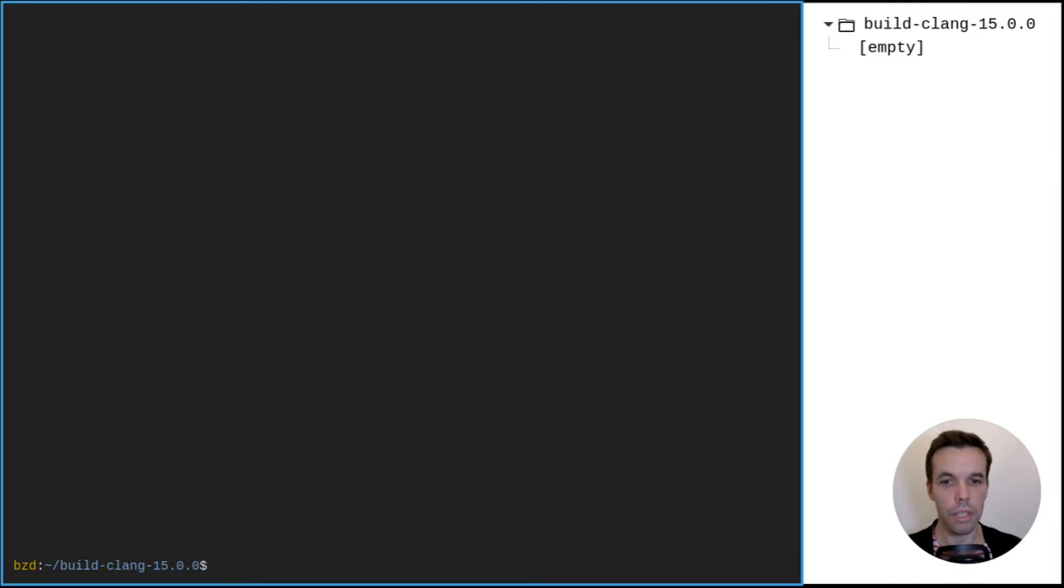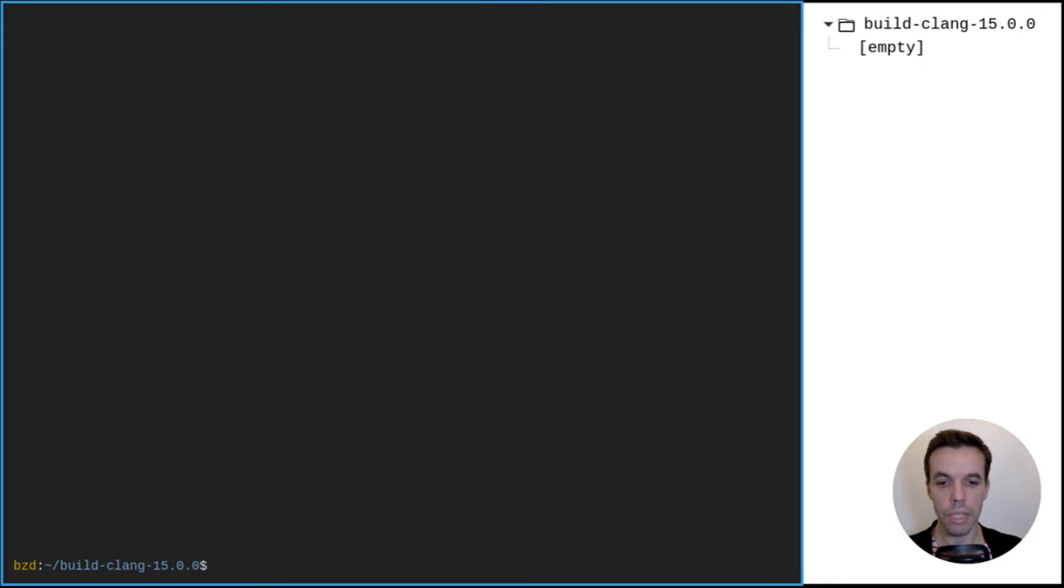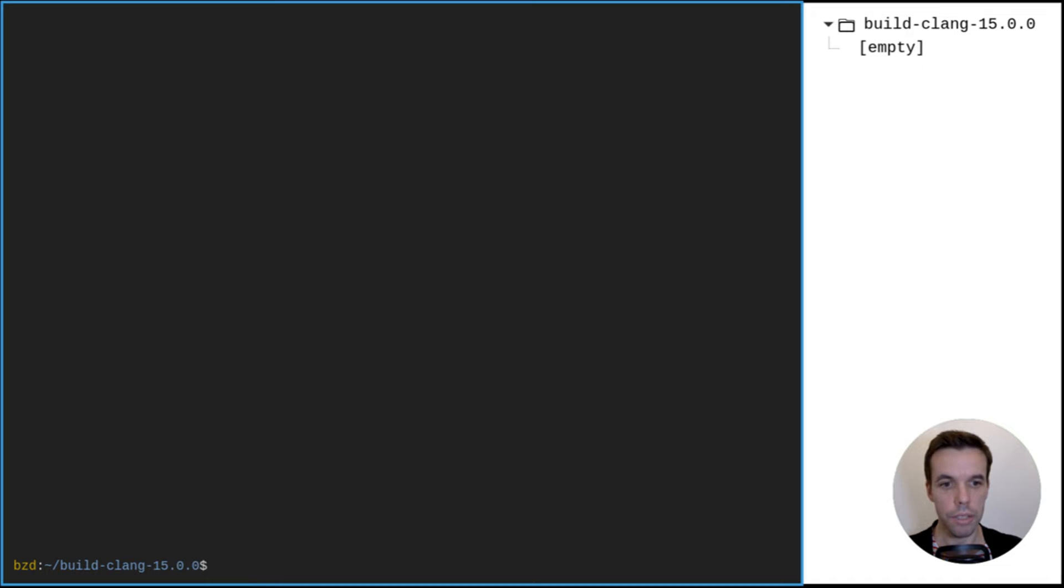So today we are going to build Clang from source. We're going to build version 15.0.0, and if you're interested in building portable executables, you can refer to the video I'm linking here. For the purpose of this video, I'm going to use my Ubuntu machine, but ideally you should build such a tool to increase portability on the whole system.